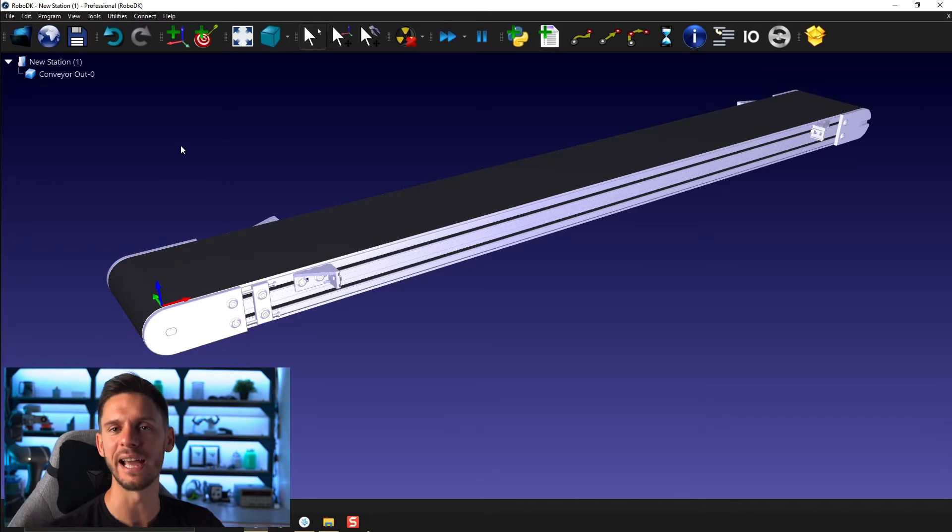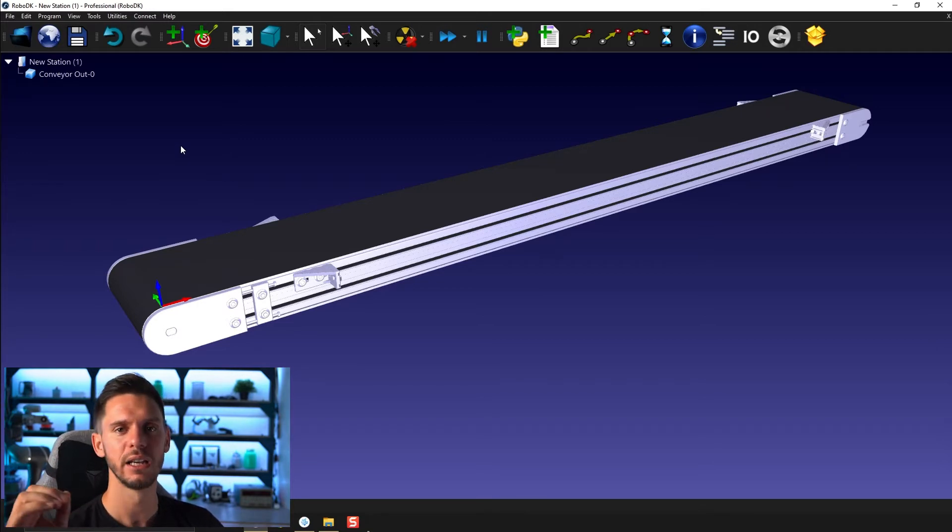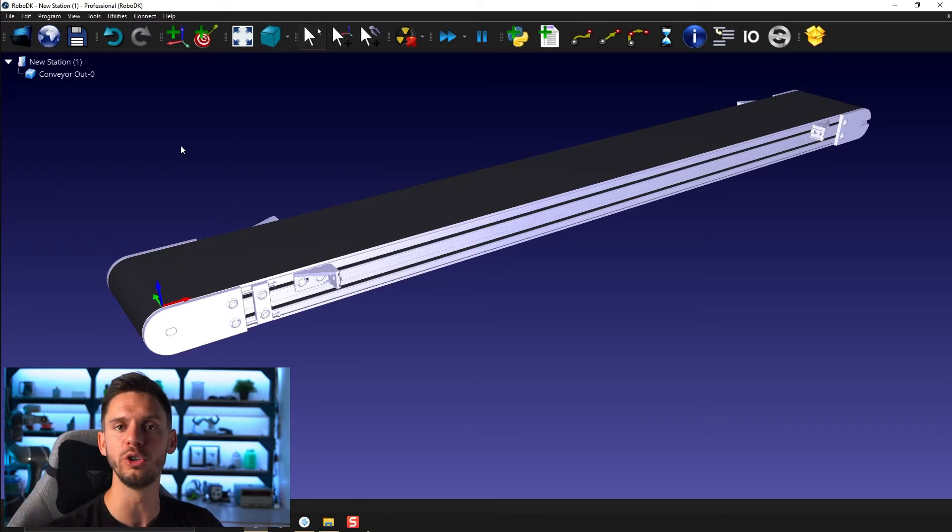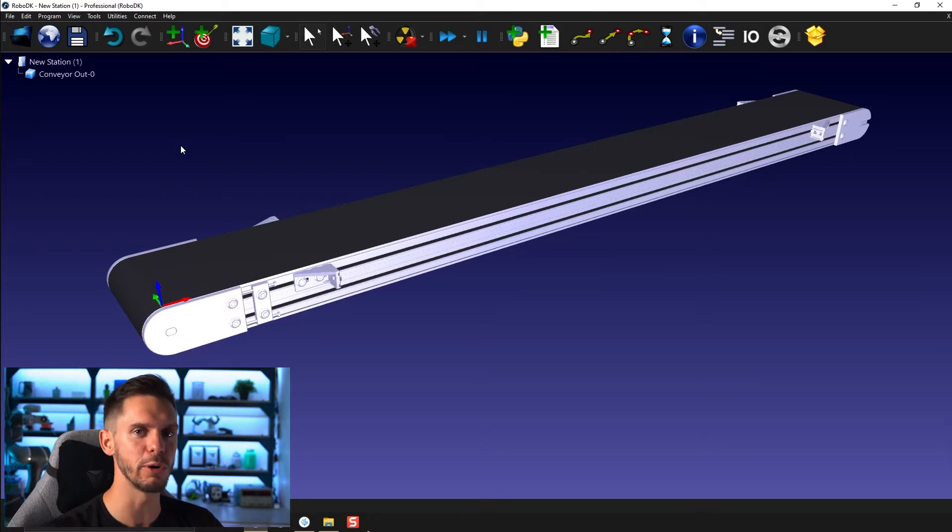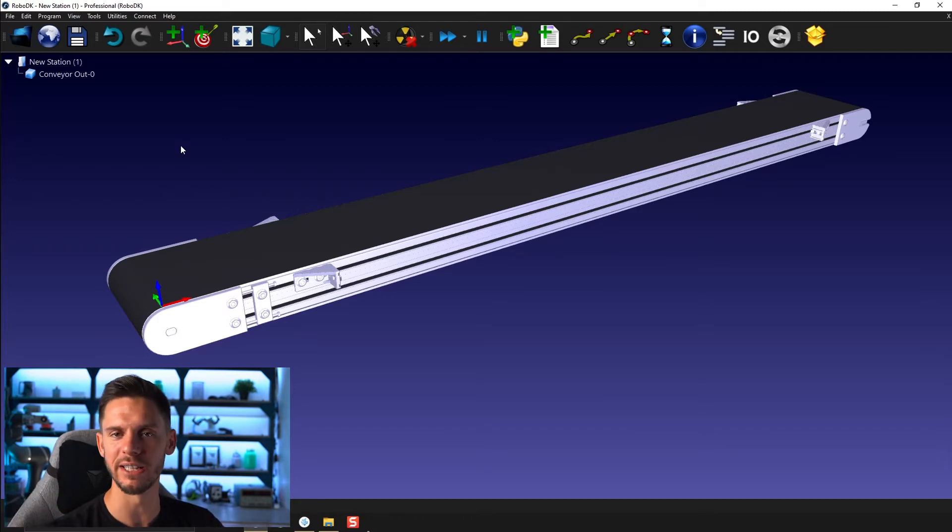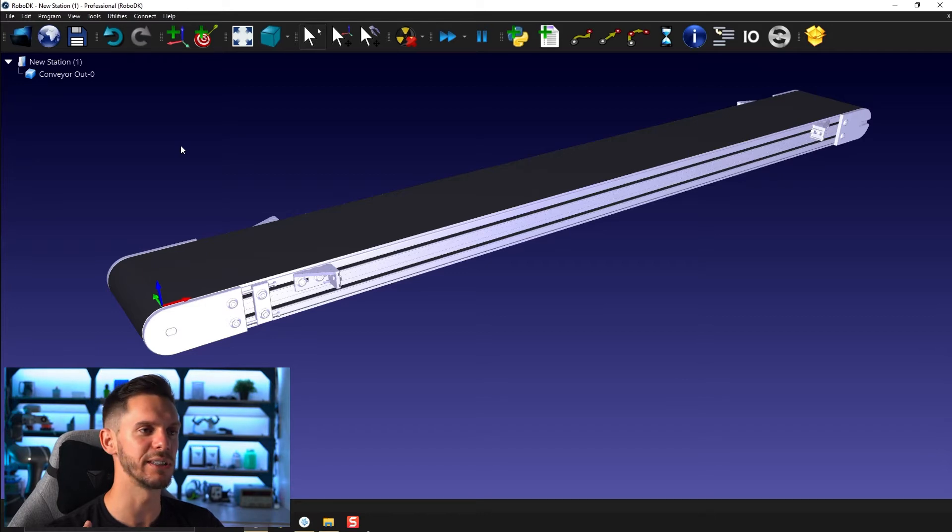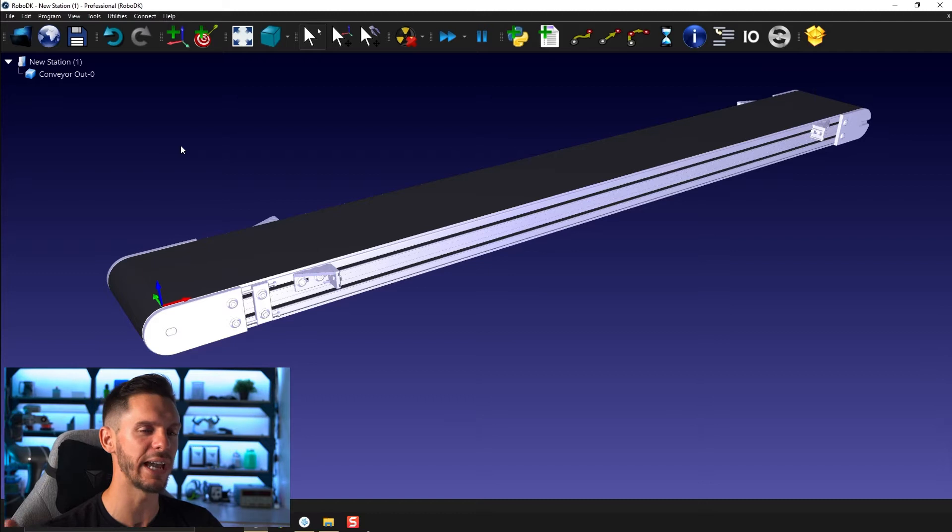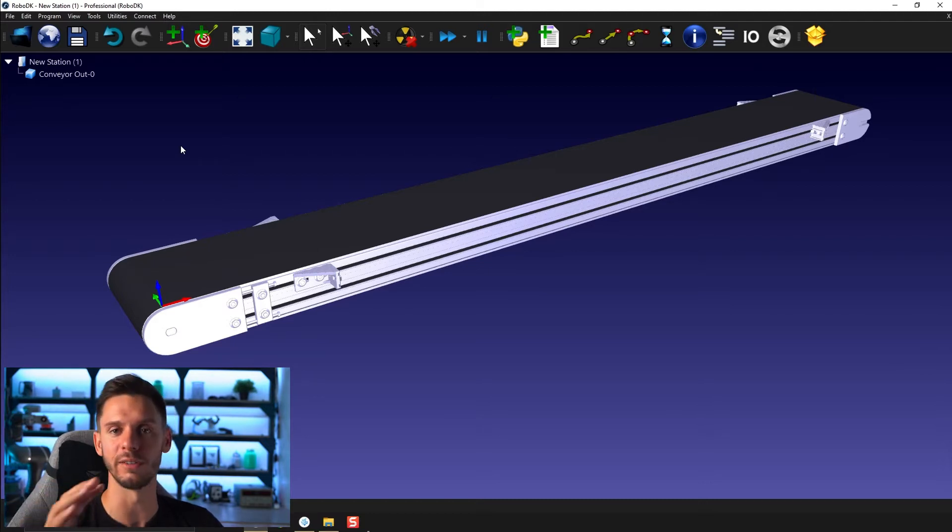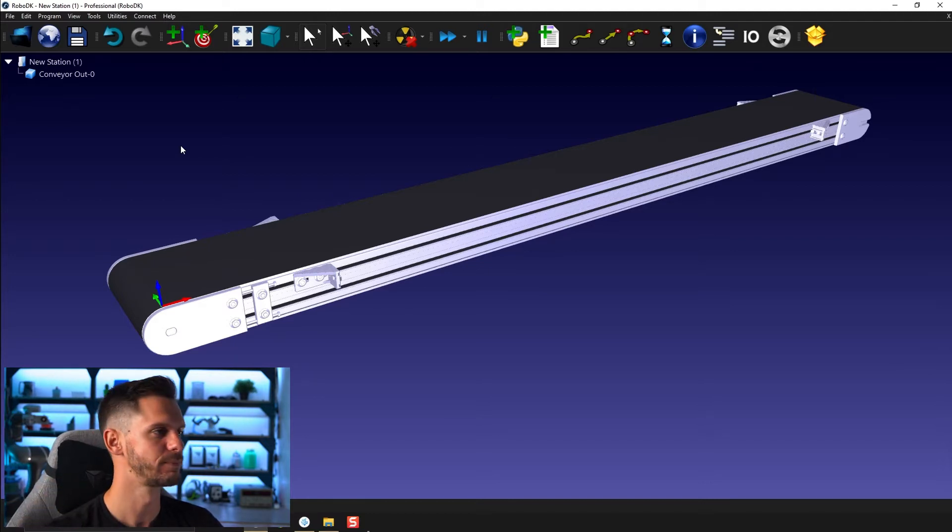I'm explaining how to use the conveyors for either continuous motion or for step-by-step motion. So it's not something that I will repeat here. I will just show you how you can create a conveyor from scratch.